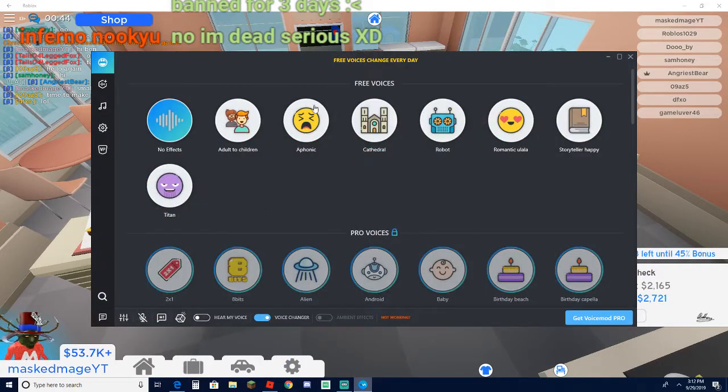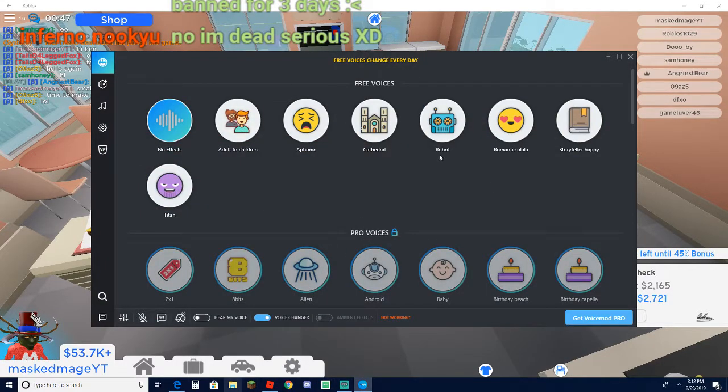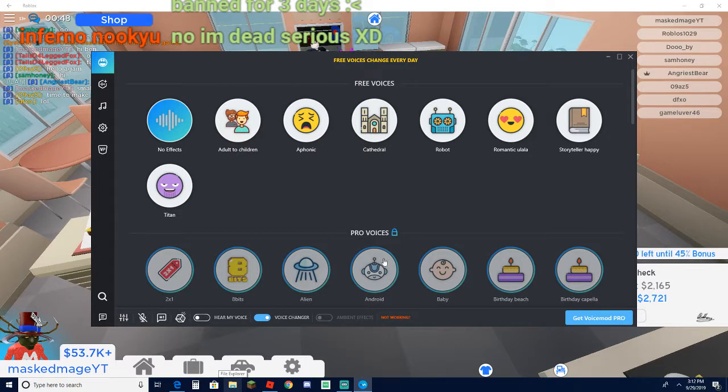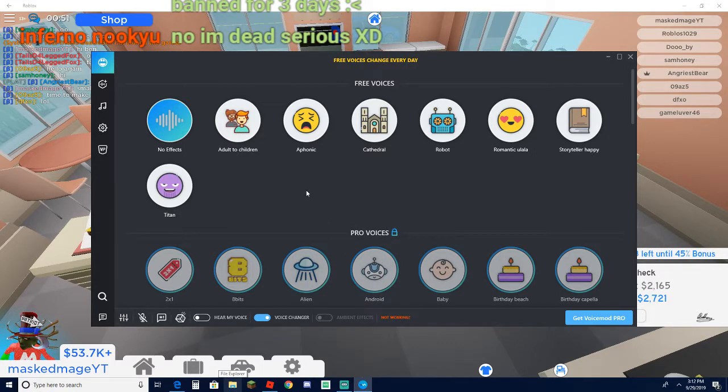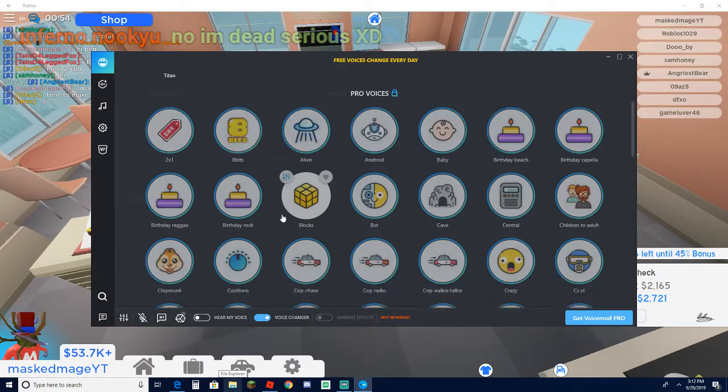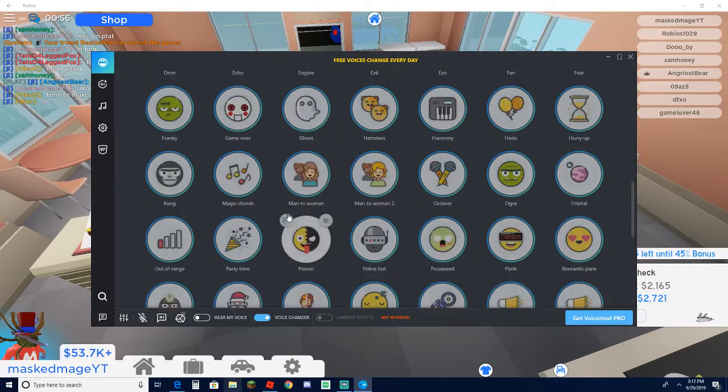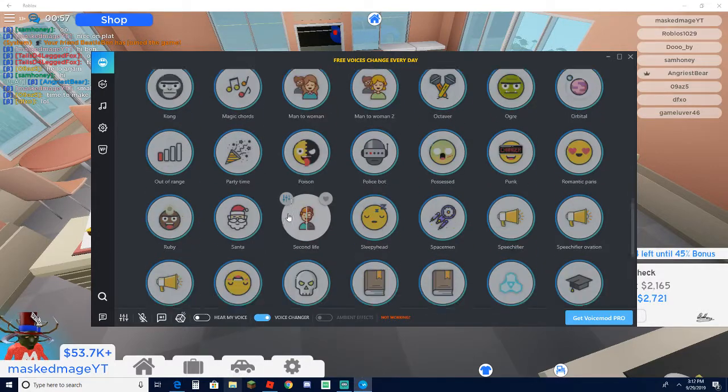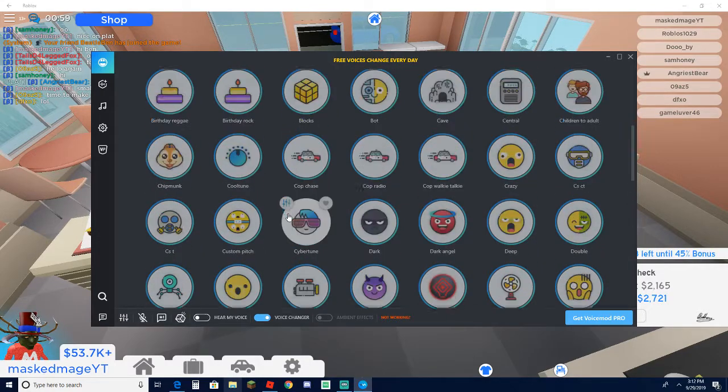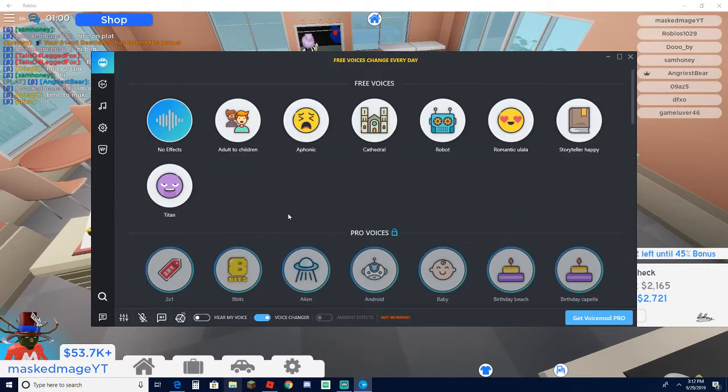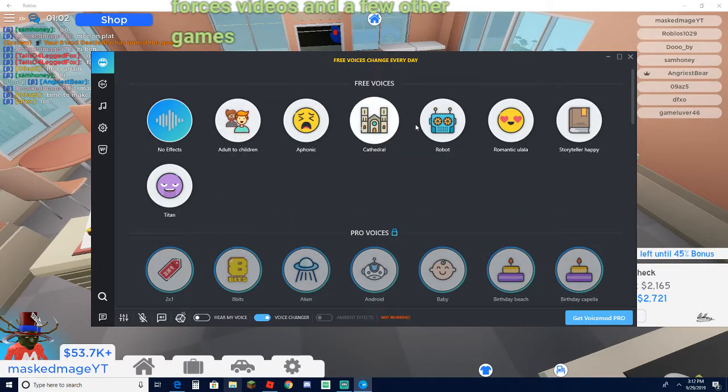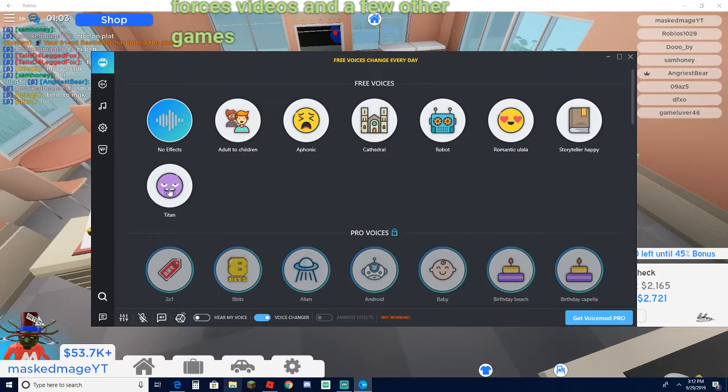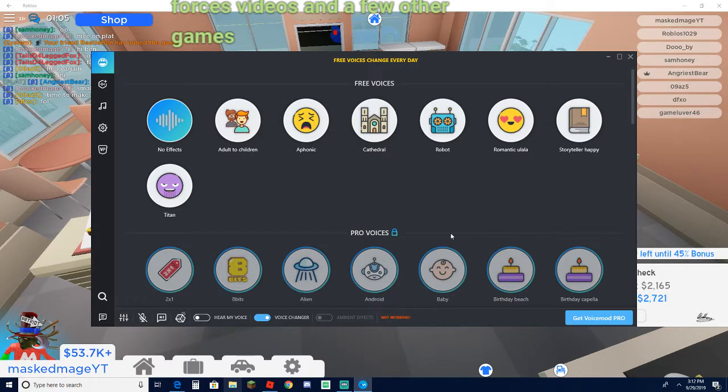So all you need is what is called VoiceMod. Now once you download VoiceMod I personally don't use the VoiceMod Pro, but if you get VoiceMod Pro you get all these other voices. But every single day they change the voices out for you to use.